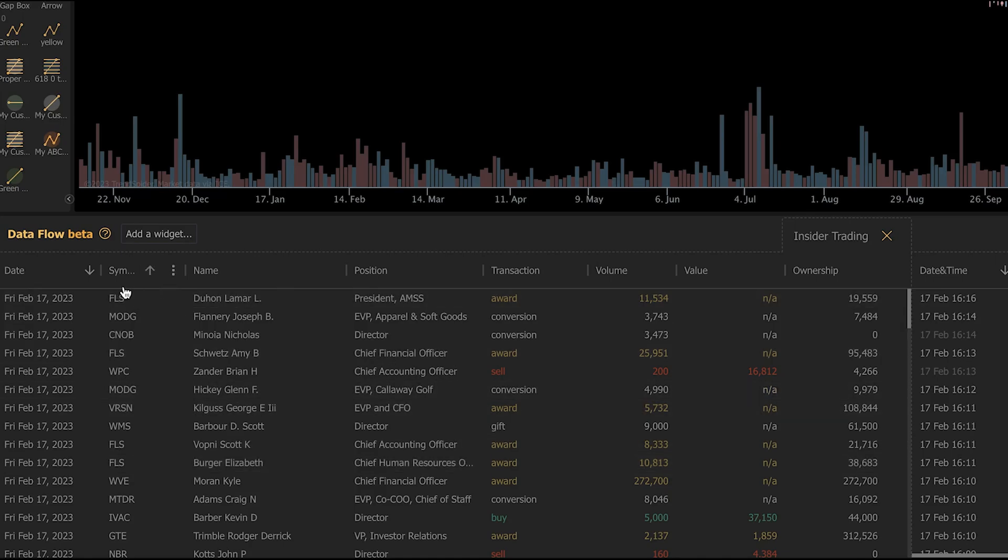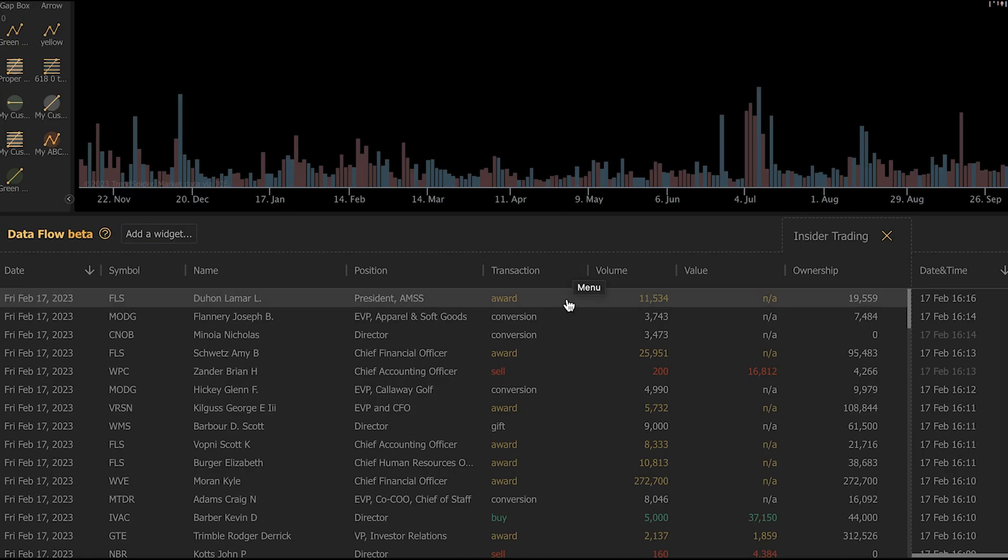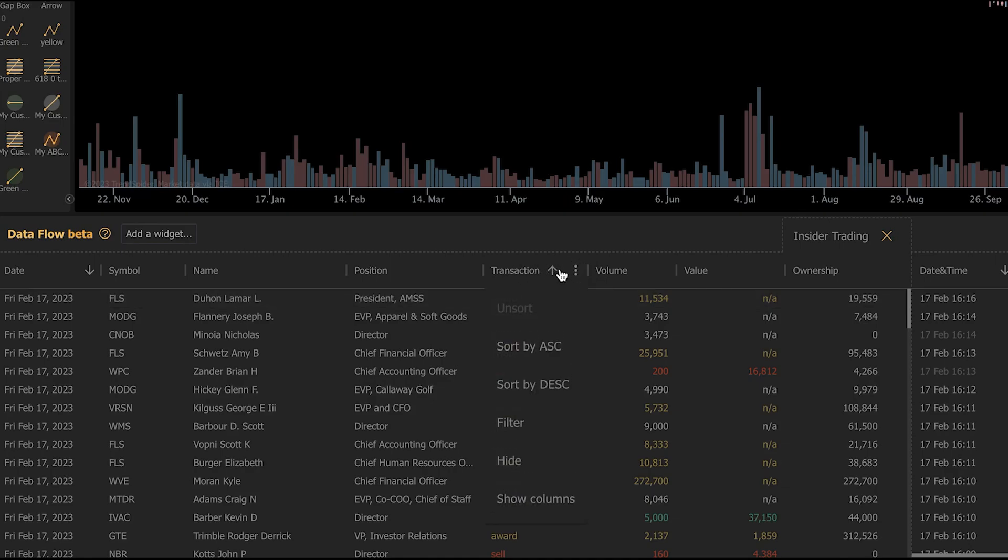By default, they're going to be sorted by the date. But we can also go in and add a filter here, so we can filter out people that we're not interested in or types of trades that we're not interested in. Let's say we're only interested in seeing insider trades that are buys, because insider buys are somewhat rare. To do that, we just click on the three dots on the transaction column.